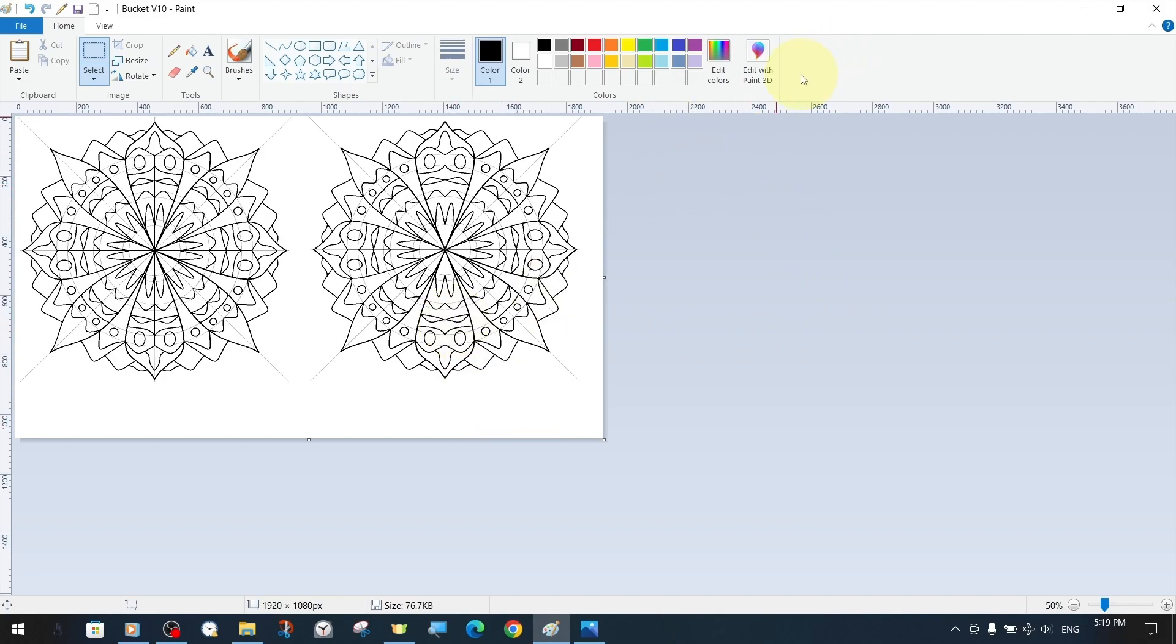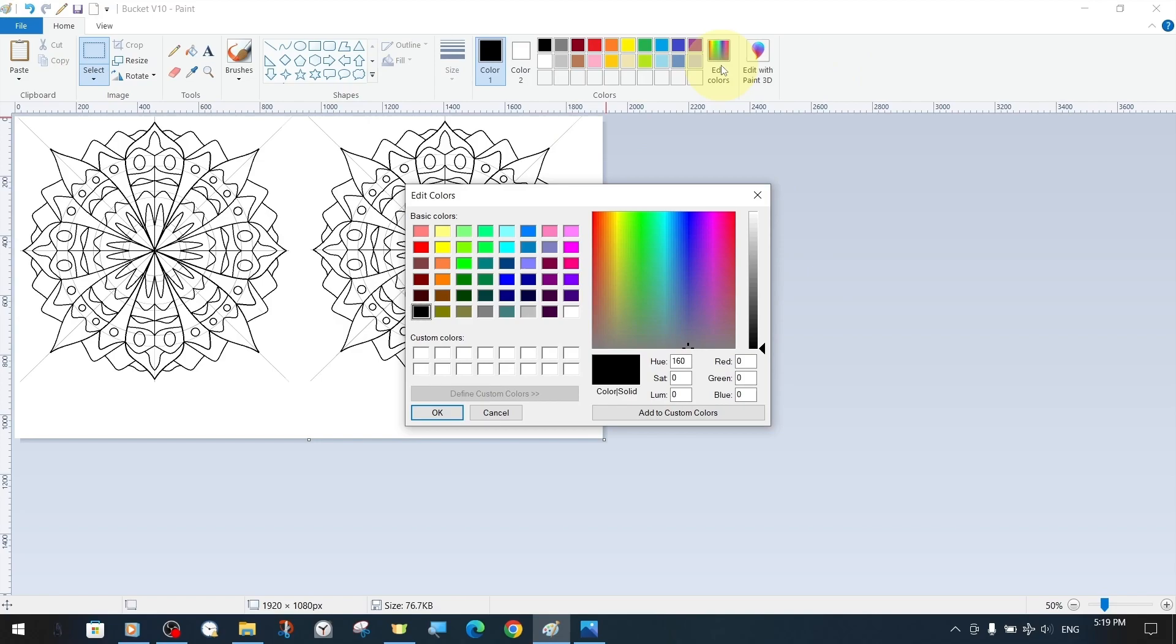We start by choosing a different color for the background color on the canvas instead of white and changing the background color using the bucket tool.